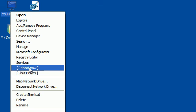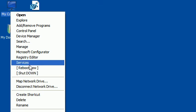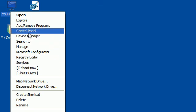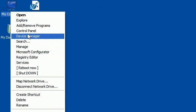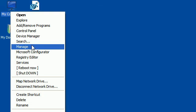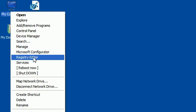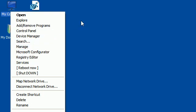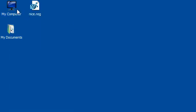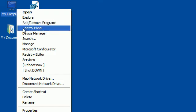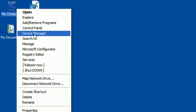shutdown, reboot and also like there is this shortcut to control panel, device manager, search, manage and registry editor. So I'll just give a small demonstration.